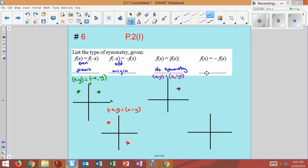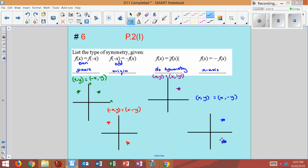This one: you have a positive x and positive y equal to a positive x and a negative y. Plotting these — positive x, positive y is up here; positive x, negative y is down here — this is x-axis symmetry. However, as you can see, this would not be a function, because the same x-value gives two different y-values stacked on top of each other.